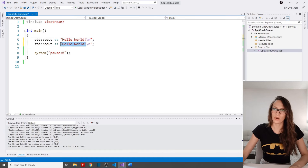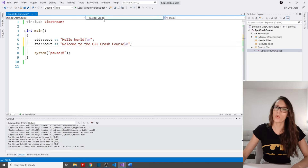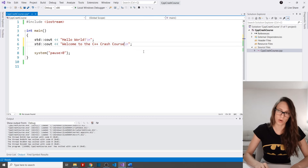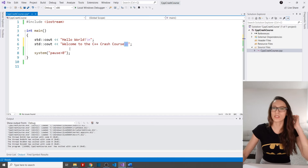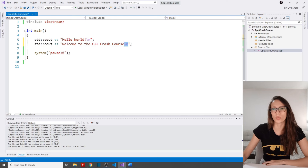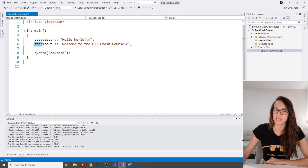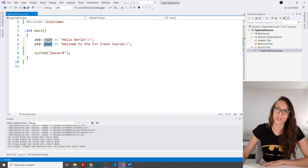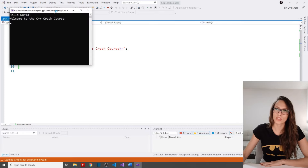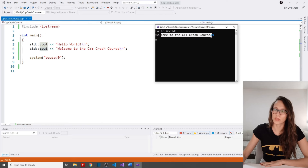Let's add another message. I'll copy the line of code and add 'Welcome to C++ Crash Course' followed by endl for a new line. To write a message to the console we use the cout command, and std is the standard namespace you need to include in order to use cout and many more commands. Running this now shows the welcome message in the console window.